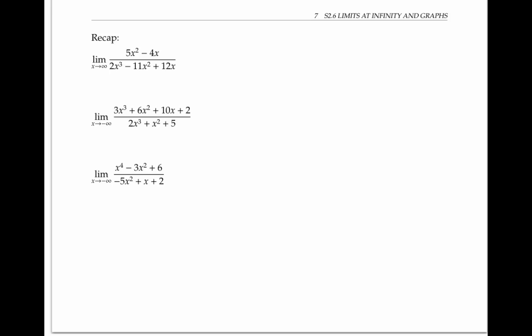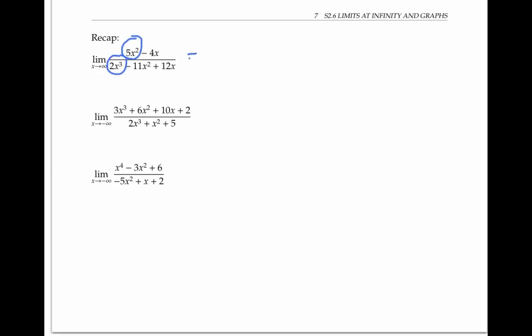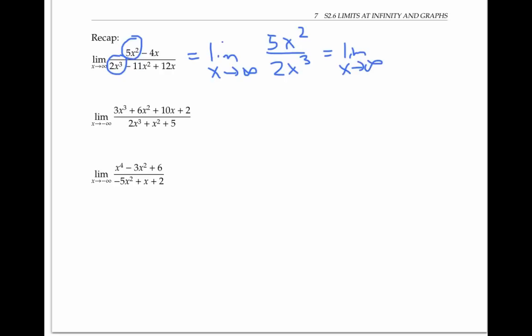Let's look at these three examples again more informally, using a heuristic argument to reach the same conclusions. In the first example, five x squared dominates in the numerator, because five x squared is much larger than four x when x gets very large. In the denominator, two x cubed dominates because x cubed is the highest power. If we ignore the lower power terms and just focus on the highest power terms, we can rewrite the limit as the limit of five x squared over two x cubed, which is the limit of five over two x, which is zero as x goes to infinity.